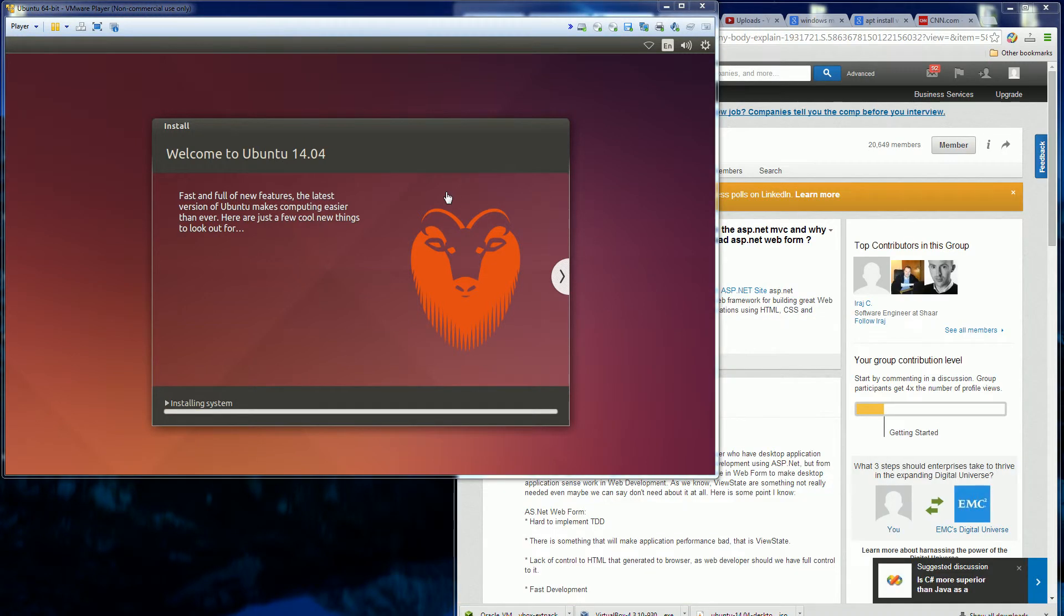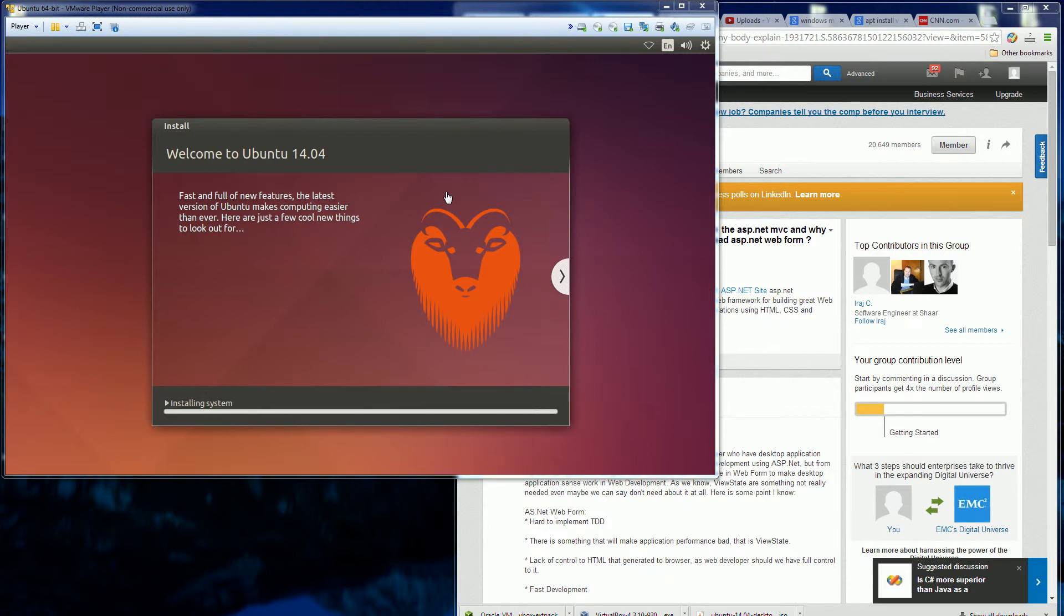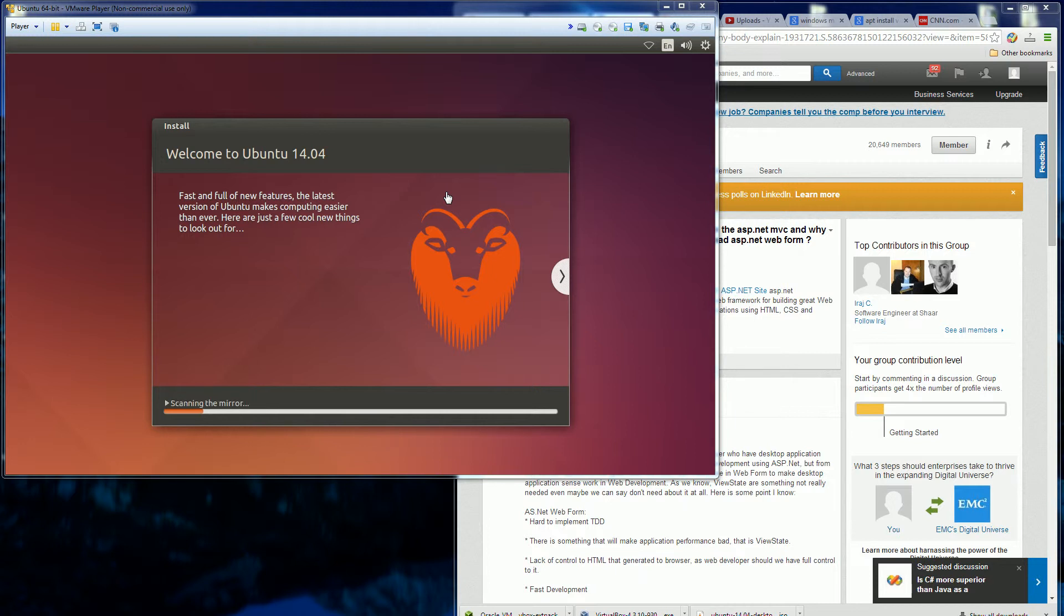So now it's done copying the files and it's actually installing the system. So it's just gonna go through configuring, installing all the packages. And so far this has taken about five minutes. And installing the packages themselves would probably take another five minutes.